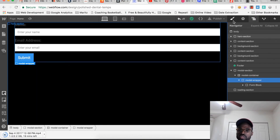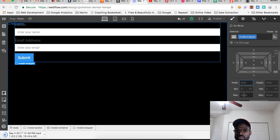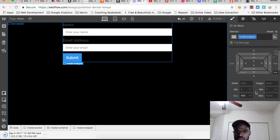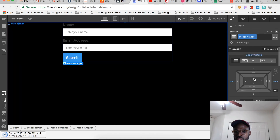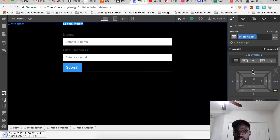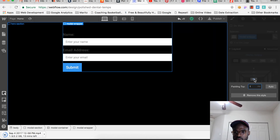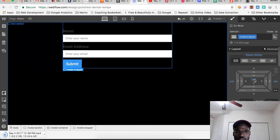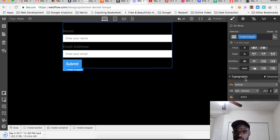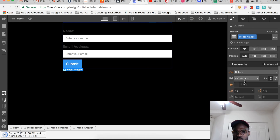Let's change the modal wrapper to a max width of around 500 pixels, set the font size, add padding of about 2 rems, and make the text color white.